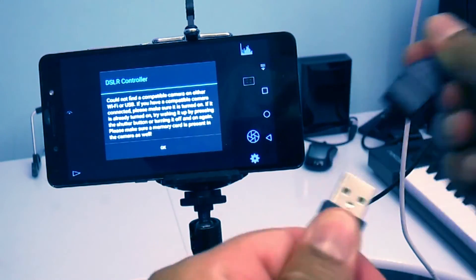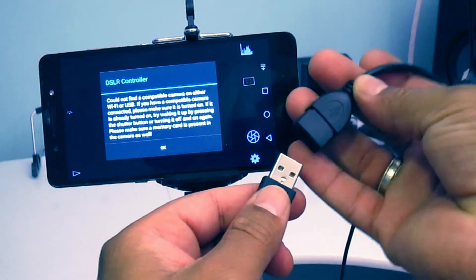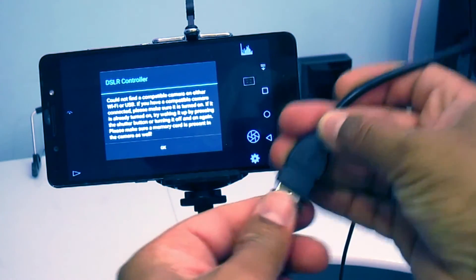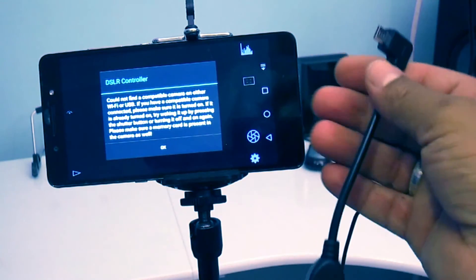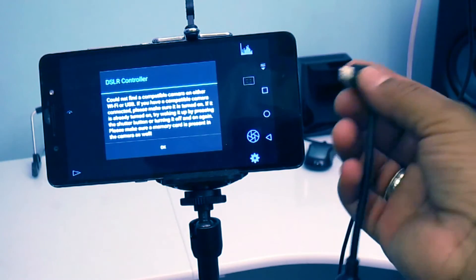So connect the USB cable that came with your DSLR camera to the AV USB port, then connect the other end of the cable to the OTG cable that you purchased from Amazon or eBay.